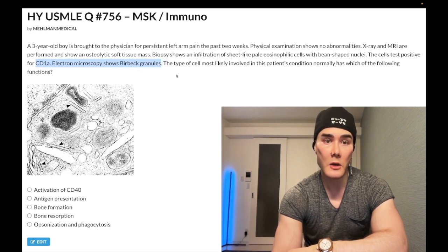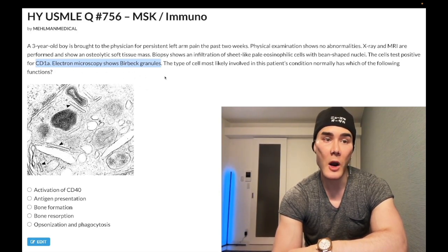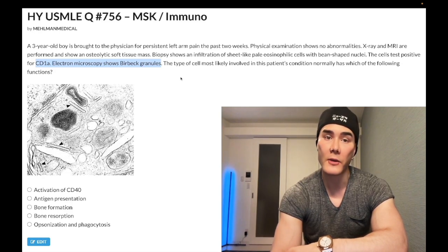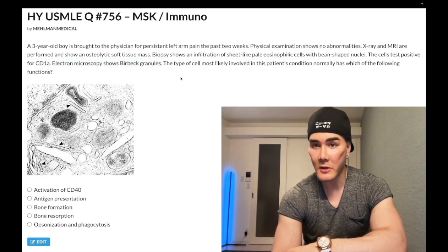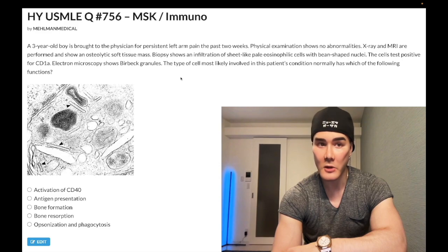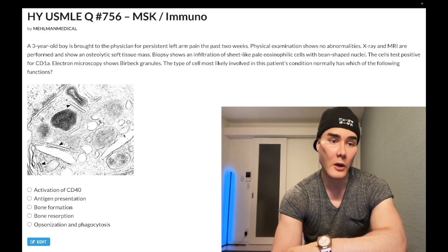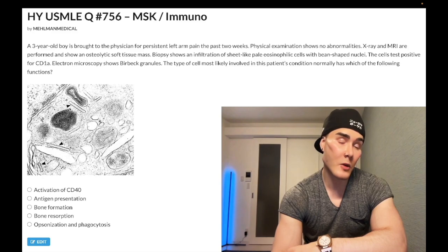Some of you watching this clip are like, Mike, that's so easy. I could have left this stuff out, but I'm not trying to make this obscure — I want to teach you a consolidated high-yield point. So the type of cell most likely involved in the patient's condition normally has which of the following functions?